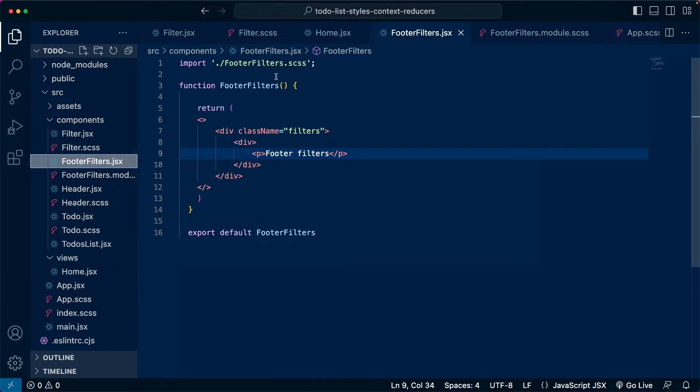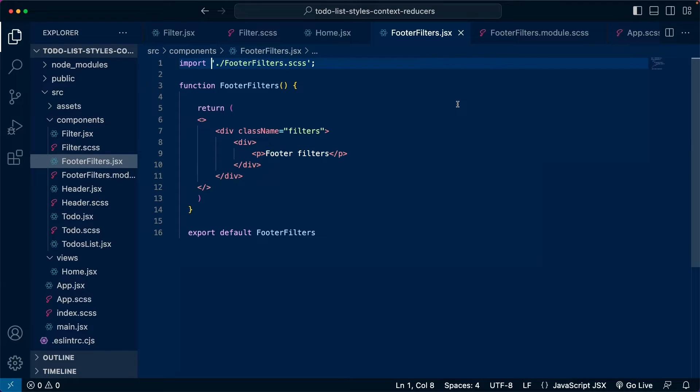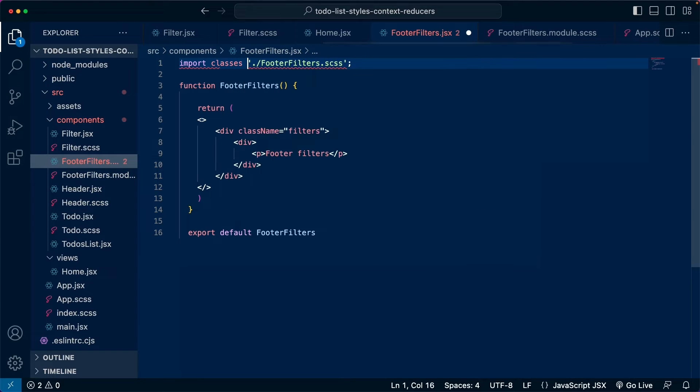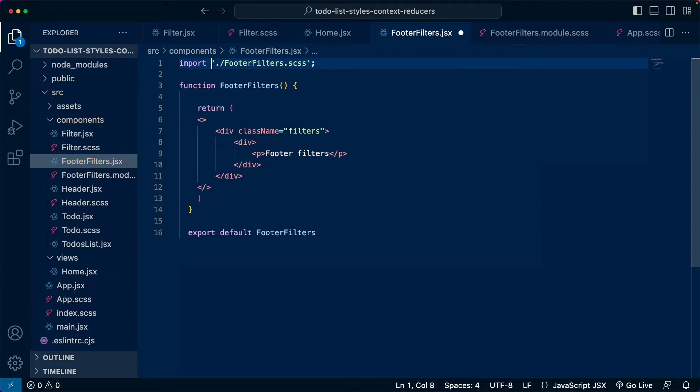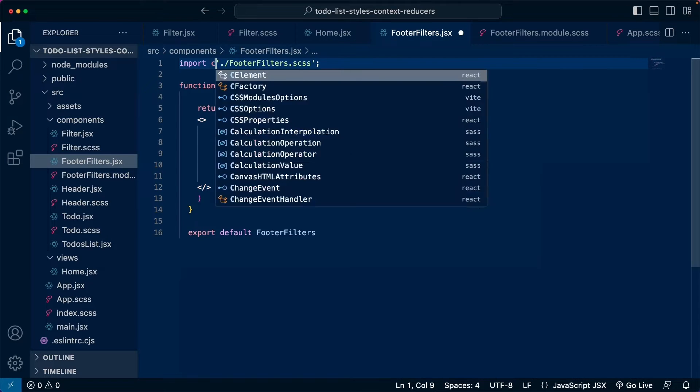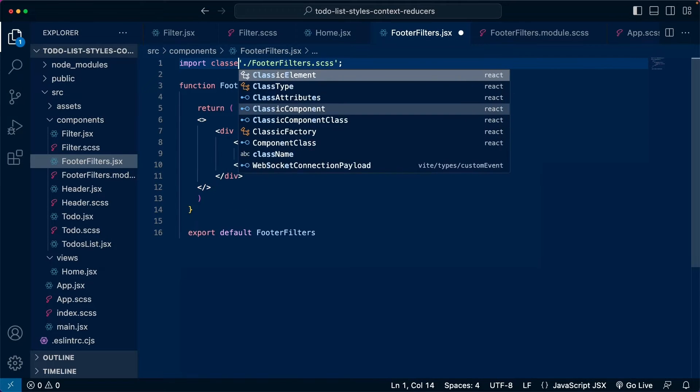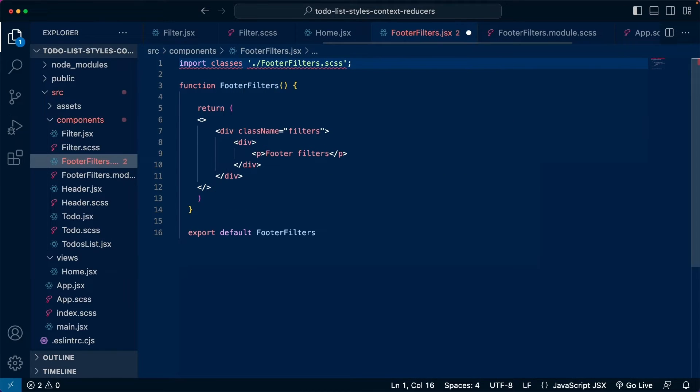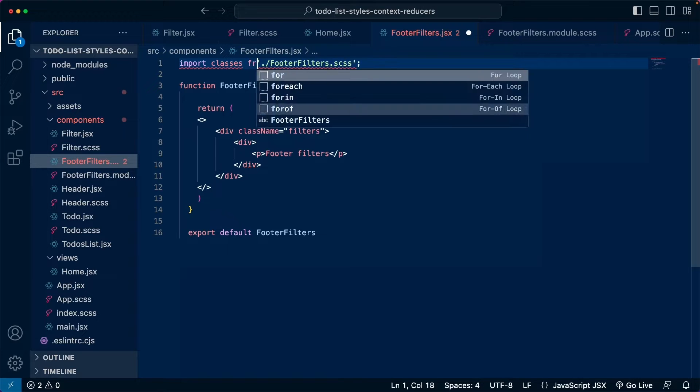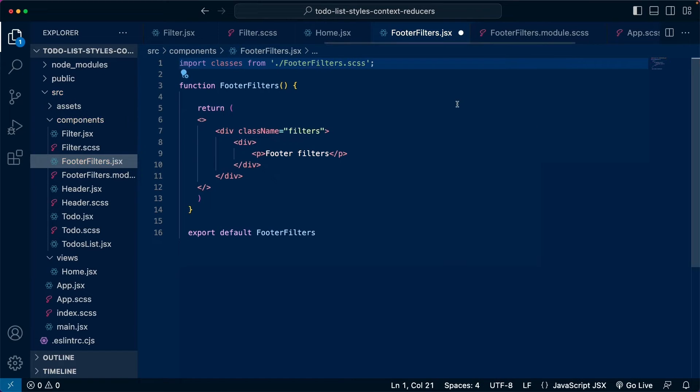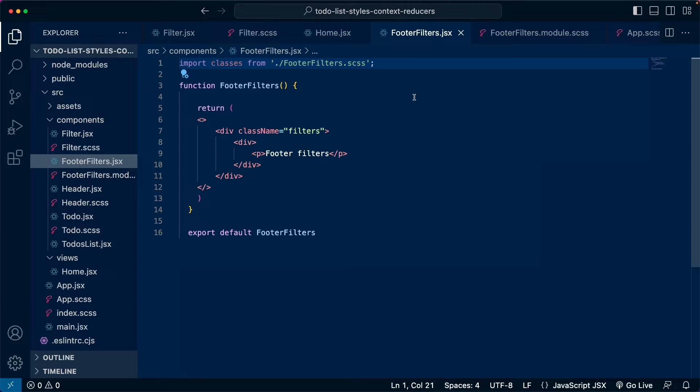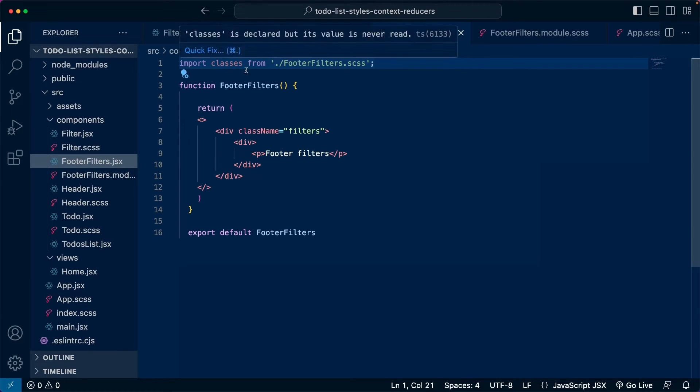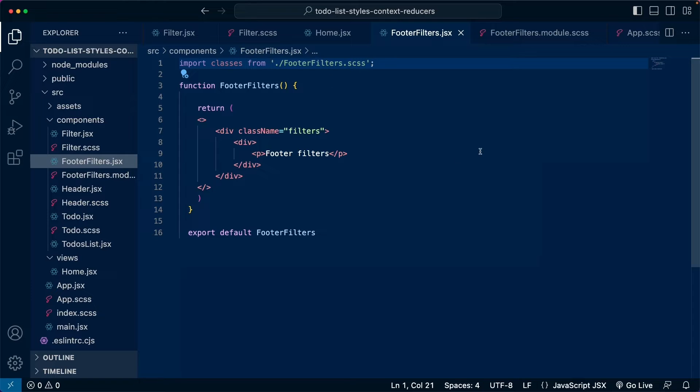So this is the first thing. The second thing we need to do here is instead of just importing the footer filters, we are going to import an object. You can name this object any way you want. You can name it, for example, classes or you can name it styles. This is your choice, but it is normal to see it being called as classes. So import classes from footerfilters.scss. And once we do this, we are going to have the styles inside this file scoped for this component, which means that these classes are not going to be available for other components.